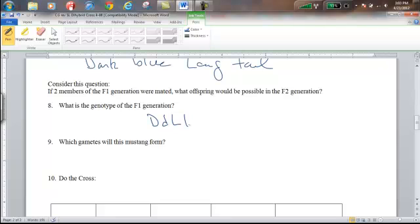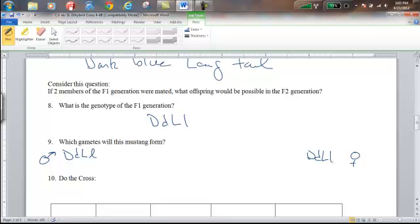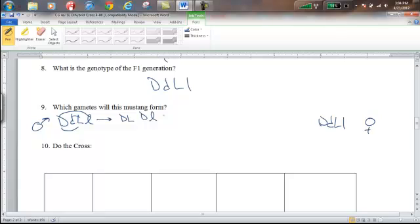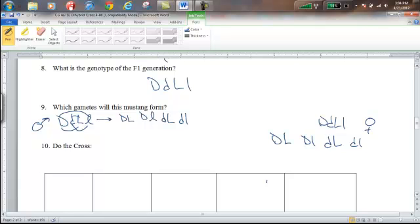Our next question: if two members of that F1 generation were mated, what would the F2 generation look like? The male parent is big D, little d, big L, little l and the female parent is the same. Applying FOIL to get gametes: big D big L, big D little l, little d big L, and little d little l — the same four gametes for each parent, as expected from the same genotype.